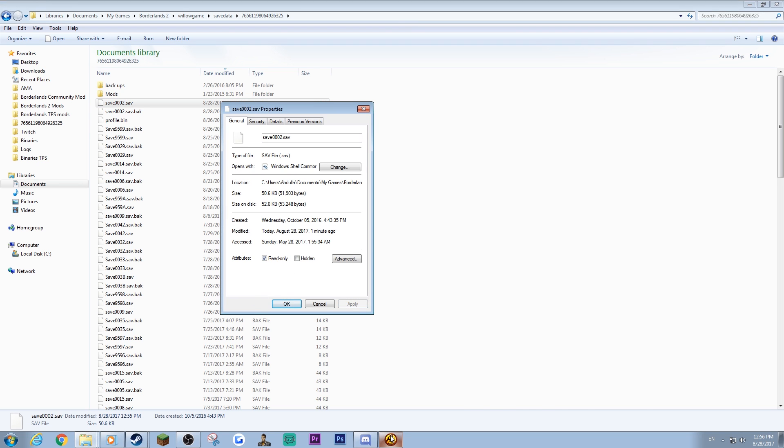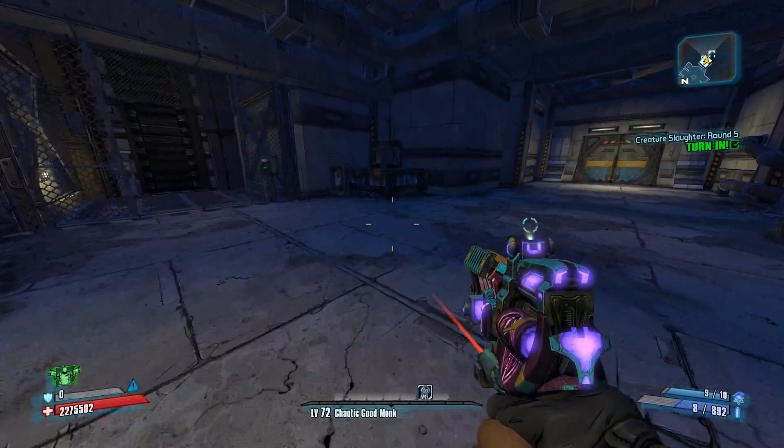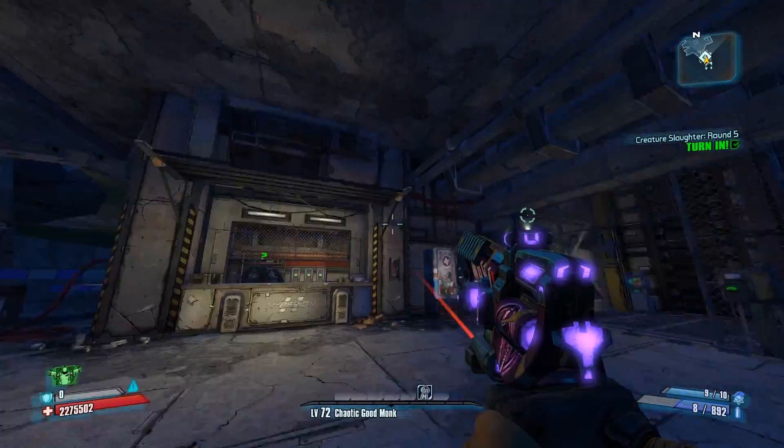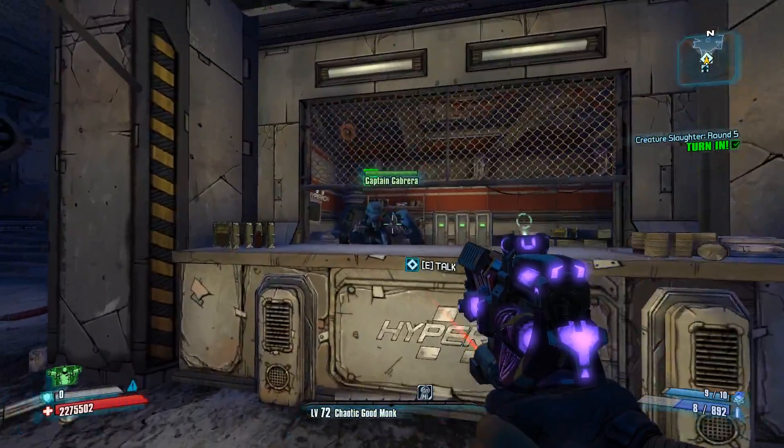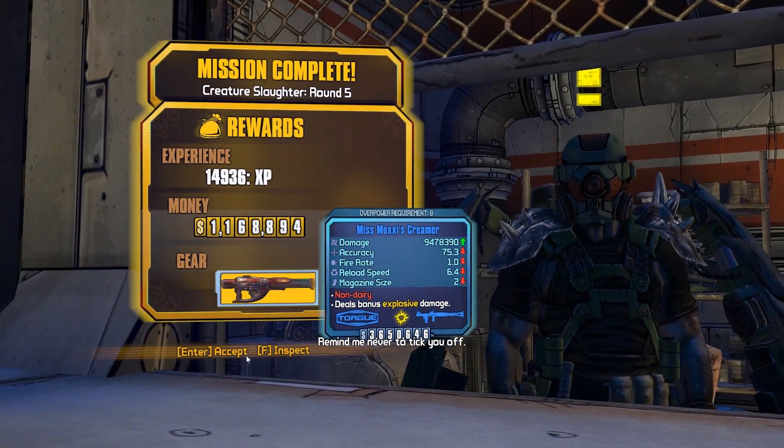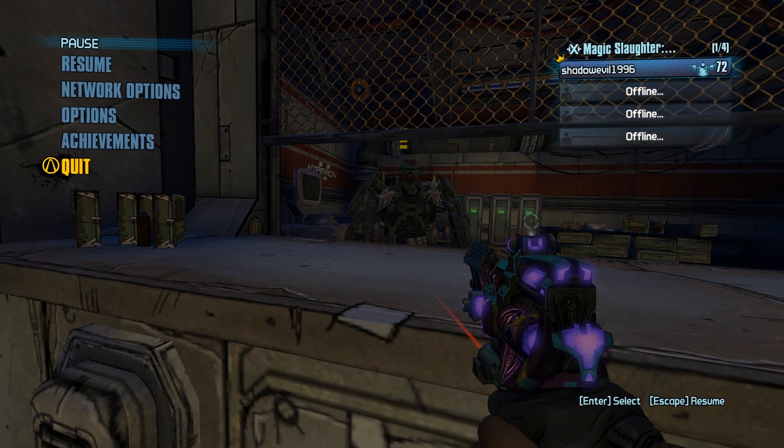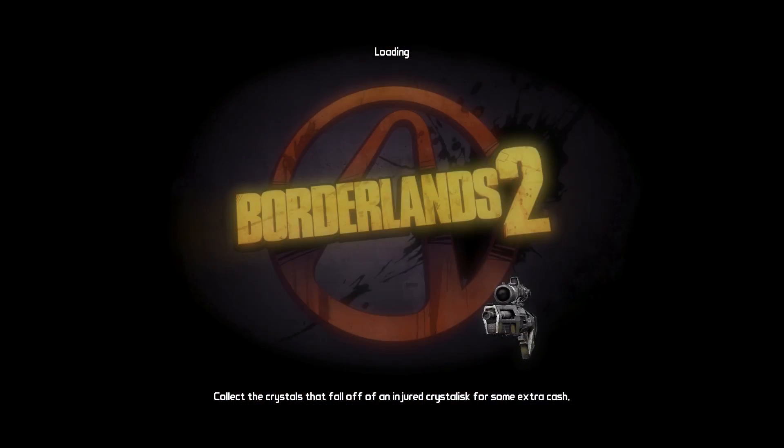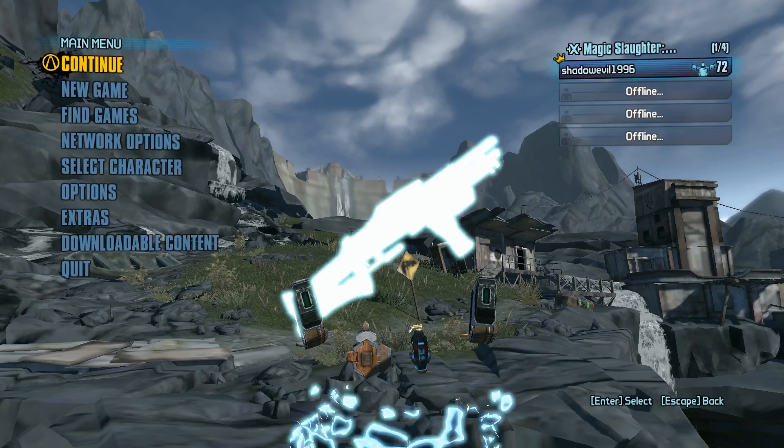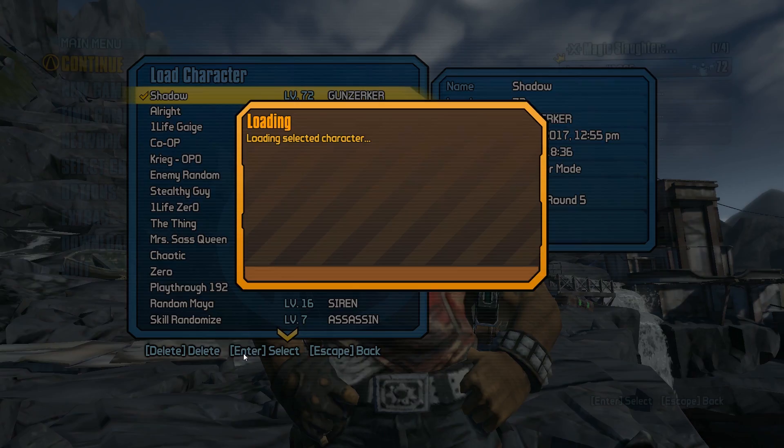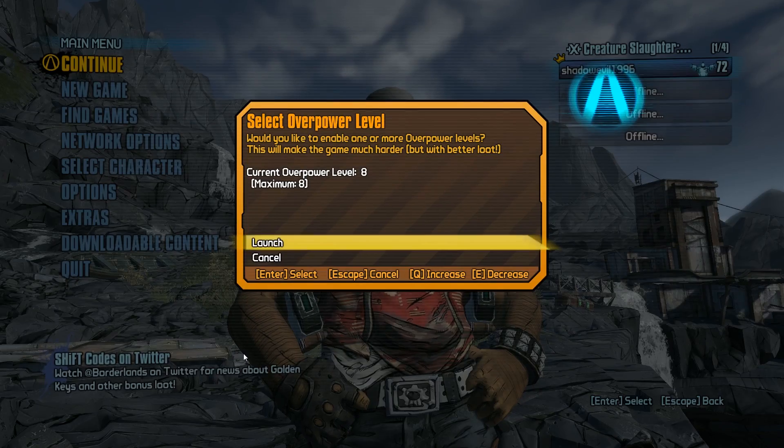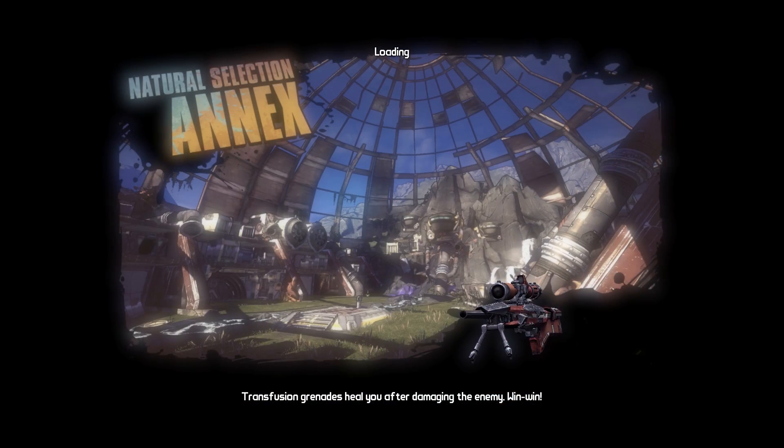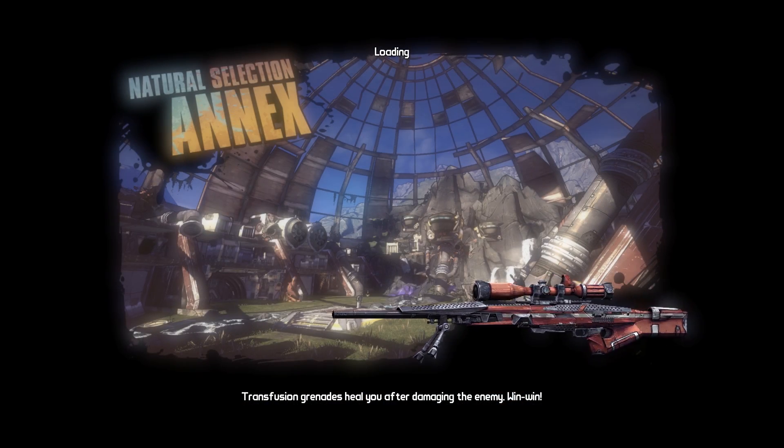Now since I set it on read-only it means I can only read, I cannot write. So if I turn it in - you've got a Creamer - I'll say I don't like that Creamer. Since it's on read-only I can exit, select my save again, and then I can continue to do this infinite amount of times.